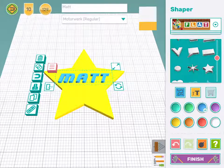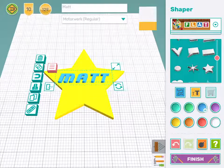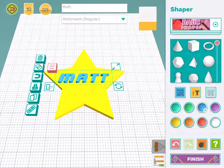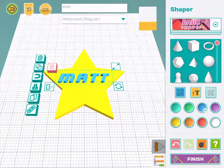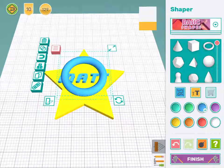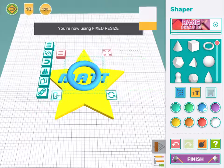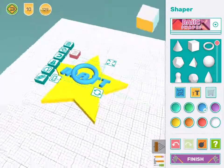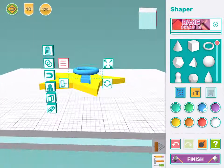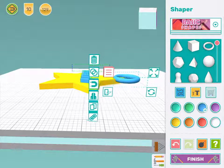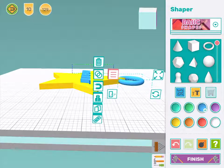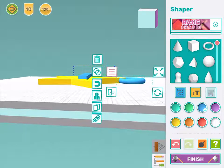Lastly, if I'm going to attach my name tag to my backpack I'm going to need some sort of ring. In basic shapes I'm going to choose a ring — this donut looking shape here. That's a bit big, so I'm going to shrink it down a bit using the resize tool. And then I need to move the ring so it's up the top of my name tag. That looks pretty good.